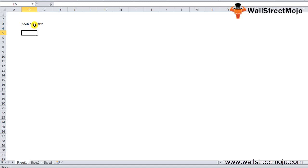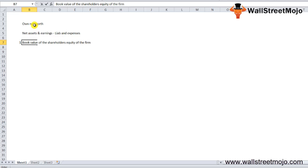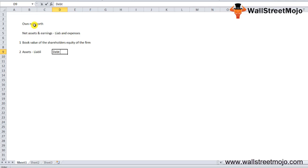In simple terms, net worth is the net assets and net earnings after you deduct all the liabilities and expenses. Net worth of the company is the book value of the shareholders' equity of the firm. It's the value of the assets after paying off its liabilities. What we need to note is that net worth is different from the market value of the company or the market cap—they are different things altogether.